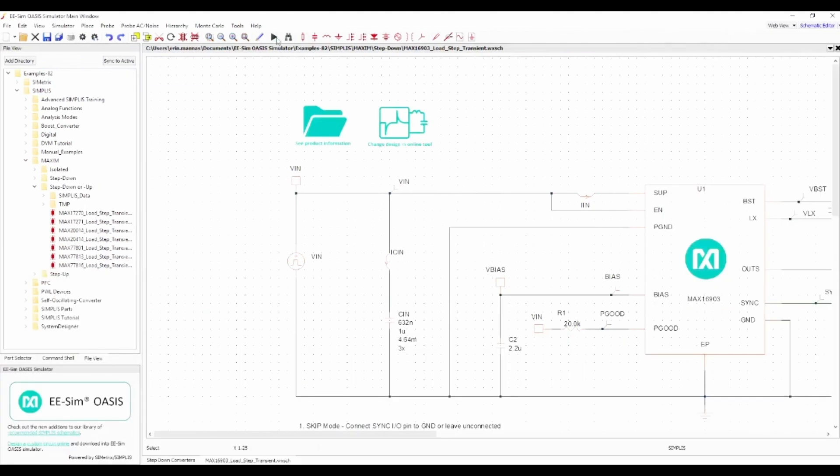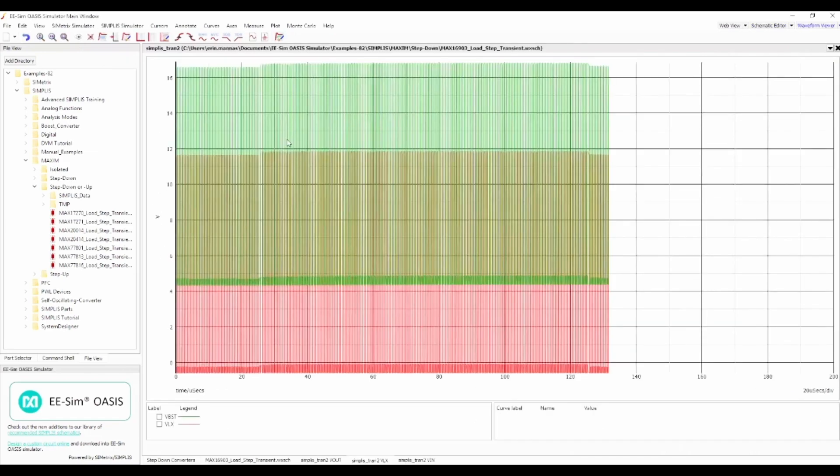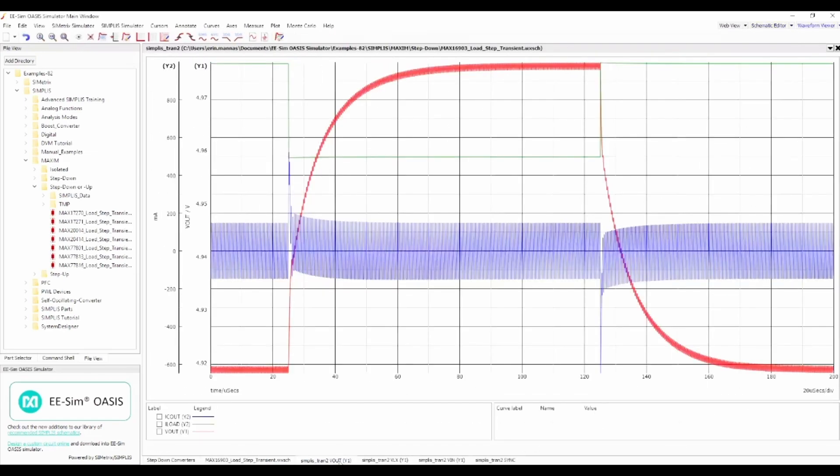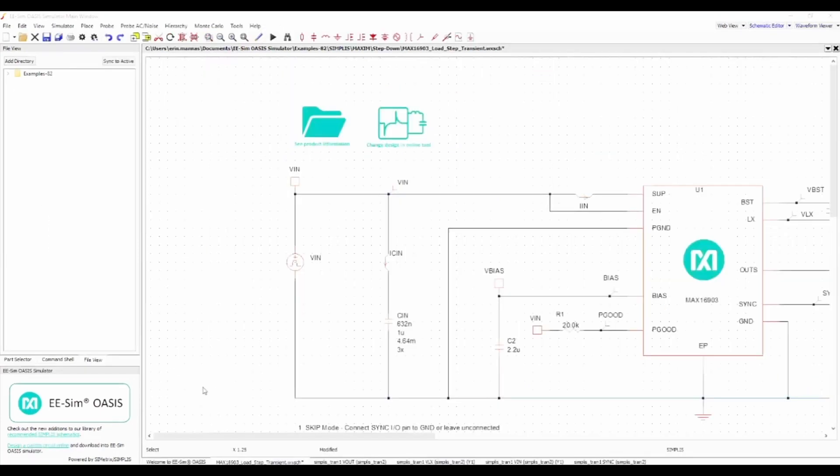Simply click Run to simulate the selected design. Notice how quickly the simulation completes. The EESIM OASIS Simulator is built on the simplest simulation engine, which is at least 10 times faster than SPICE for switch mode power supplies.